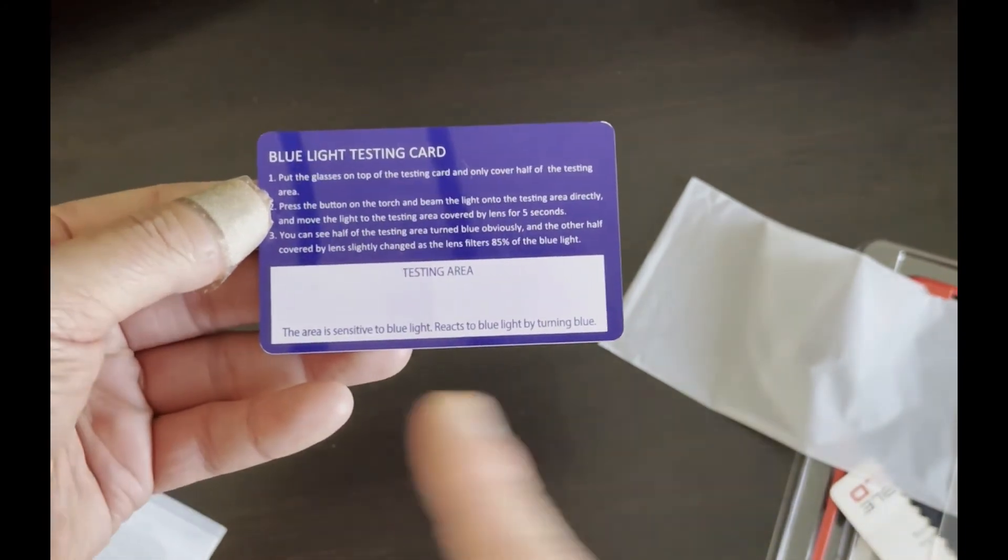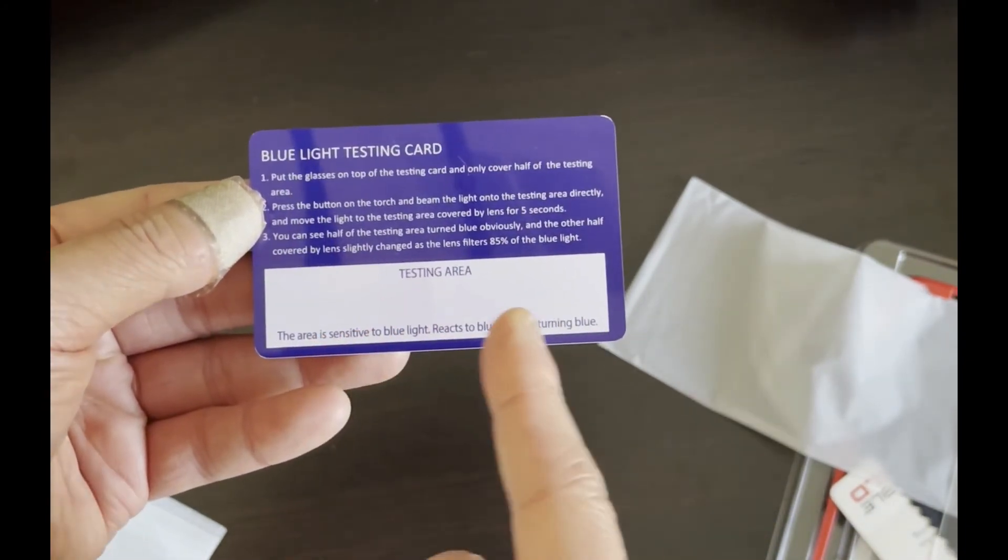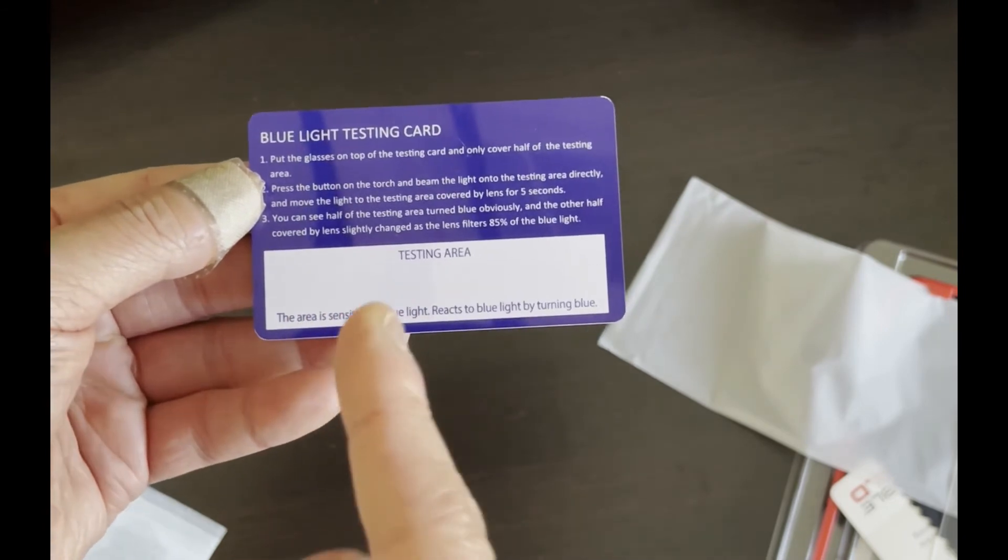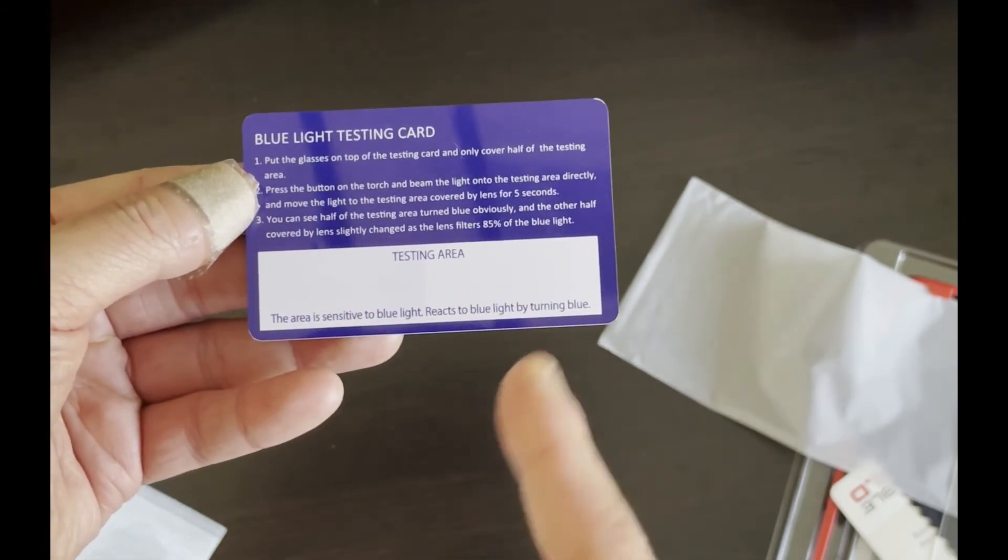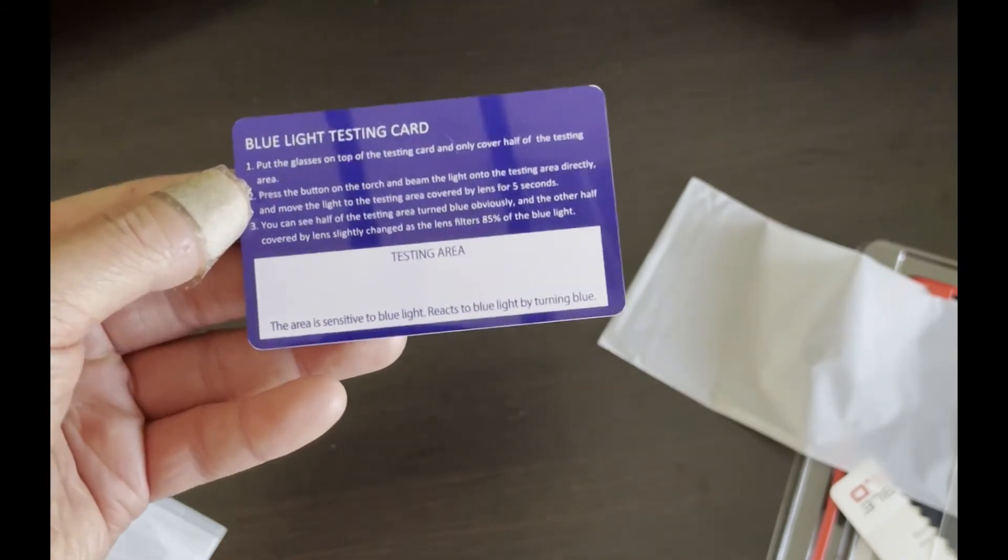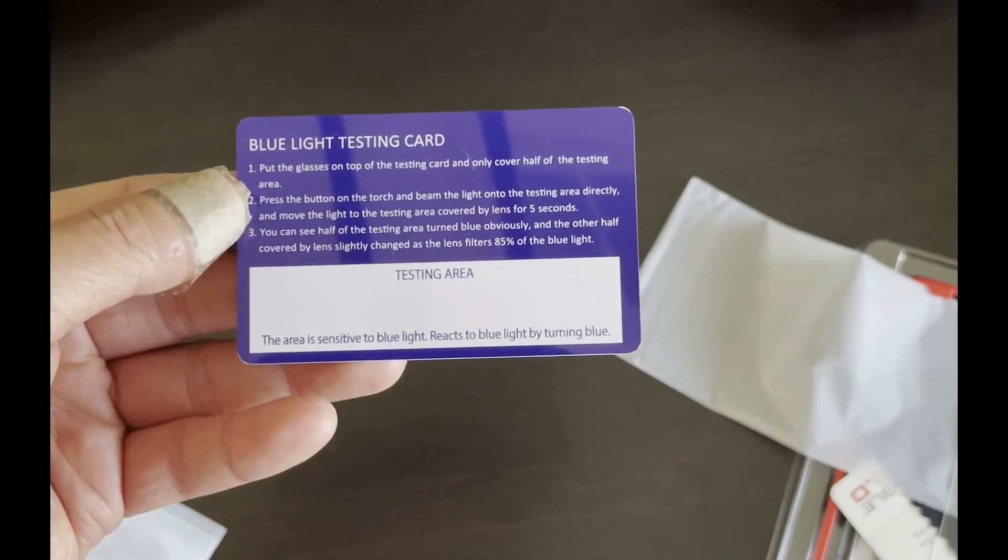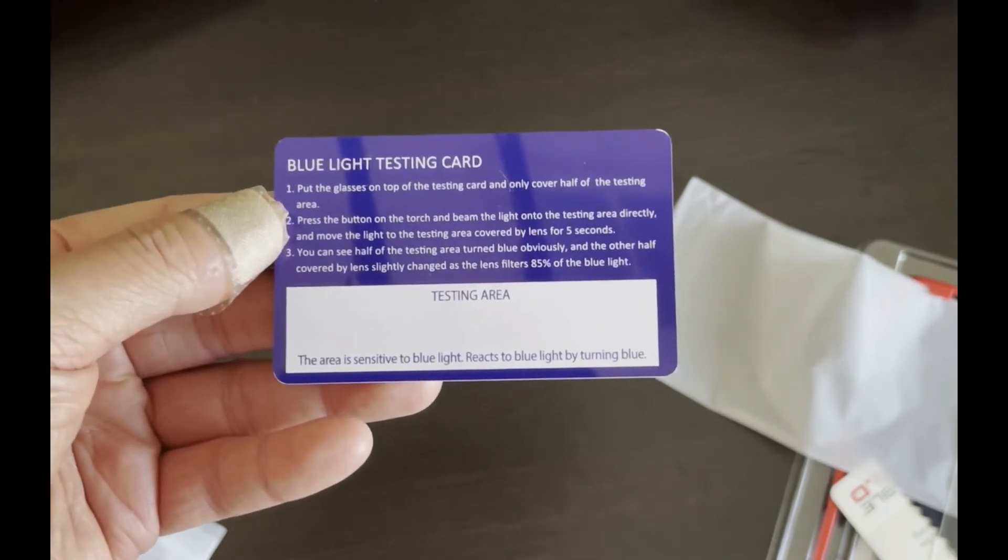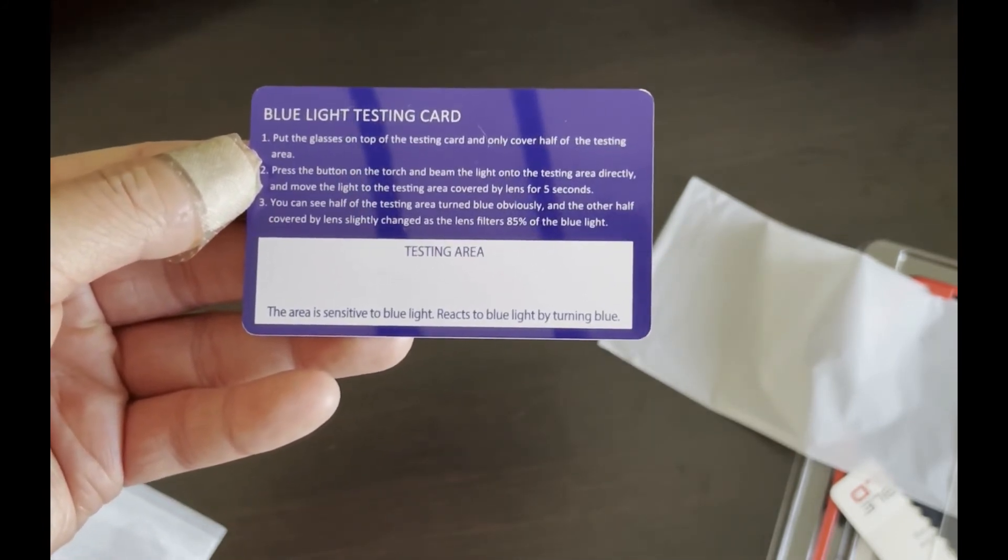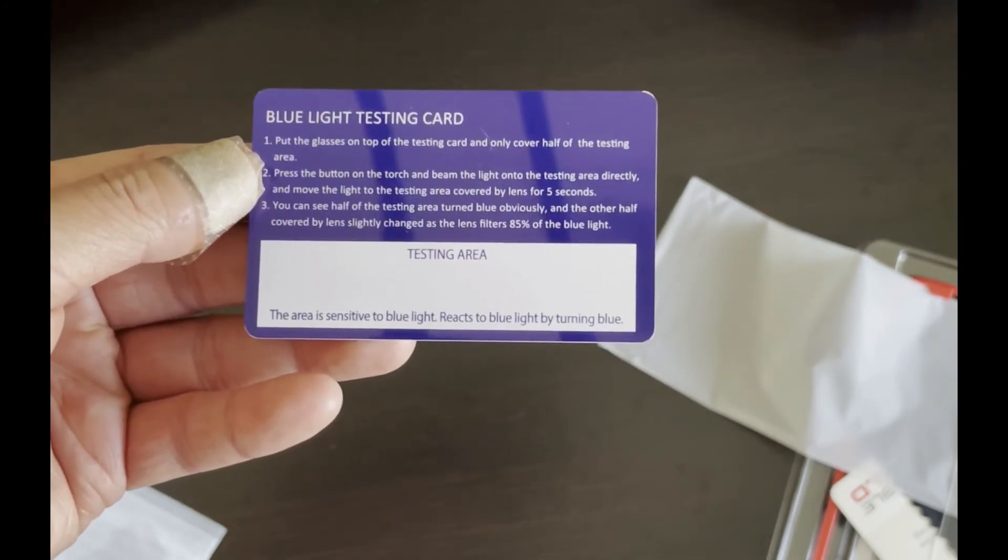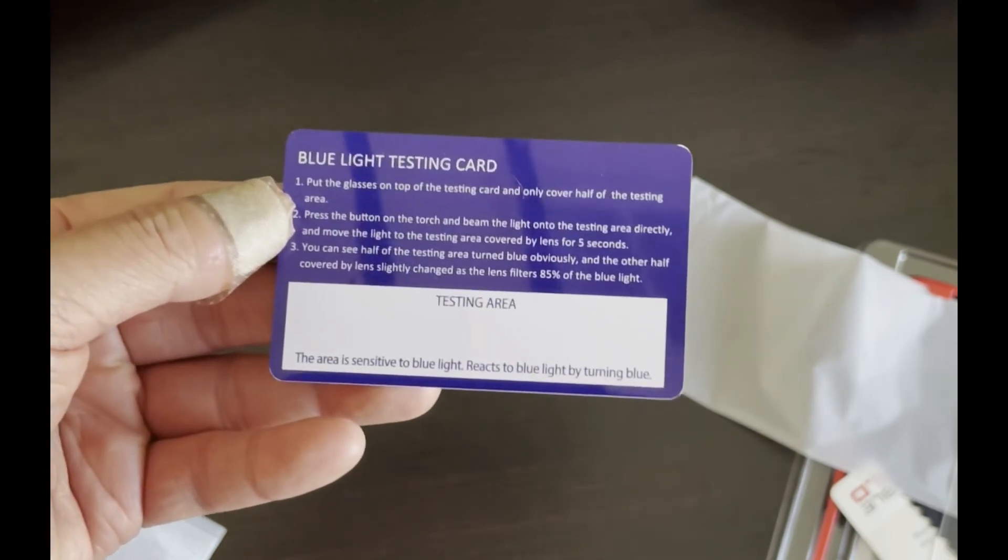And as you can see, the one on the left still has some blue left. So I would say that yes, Zag provides some blue light filtering, but I'm not sure how much.